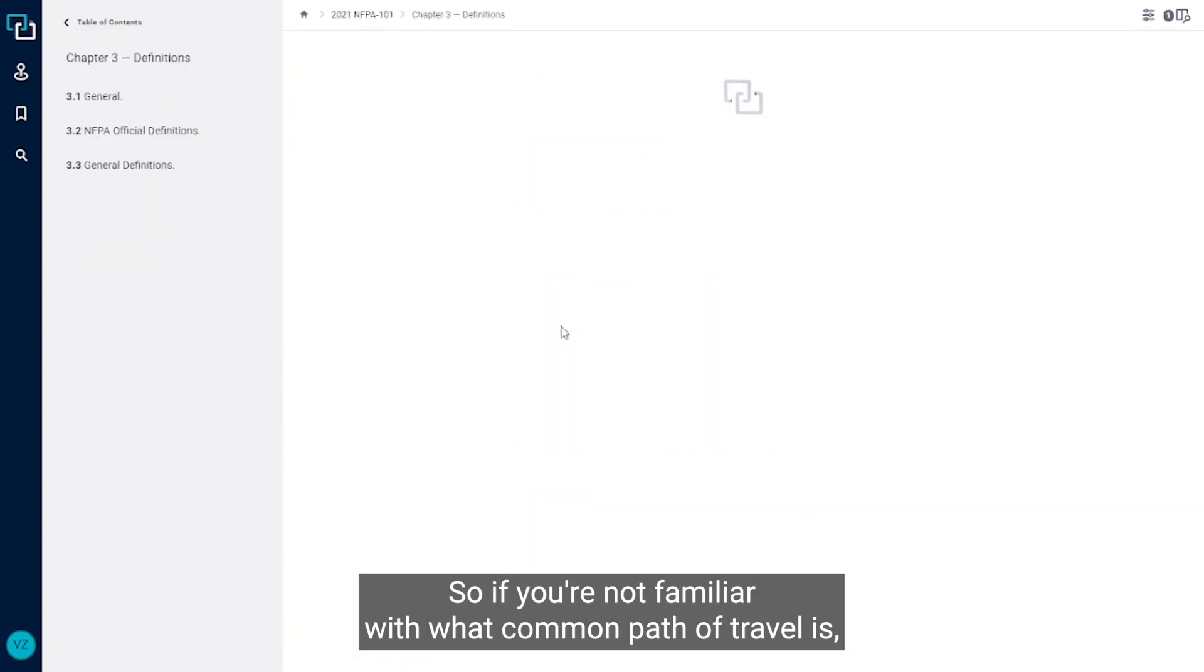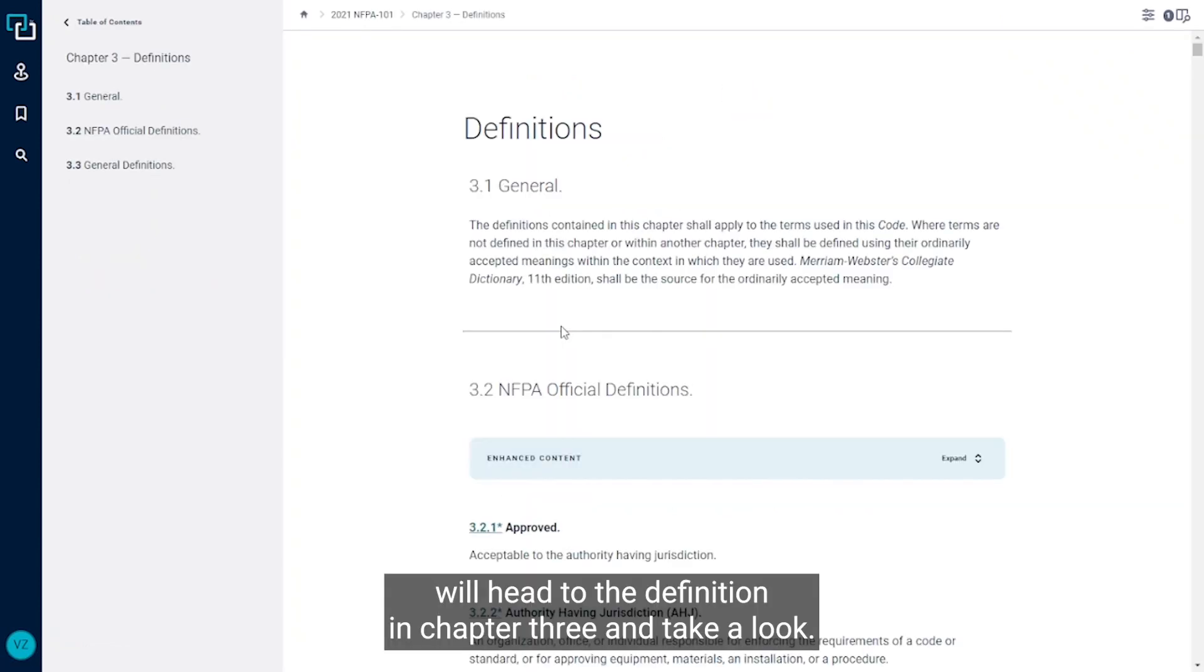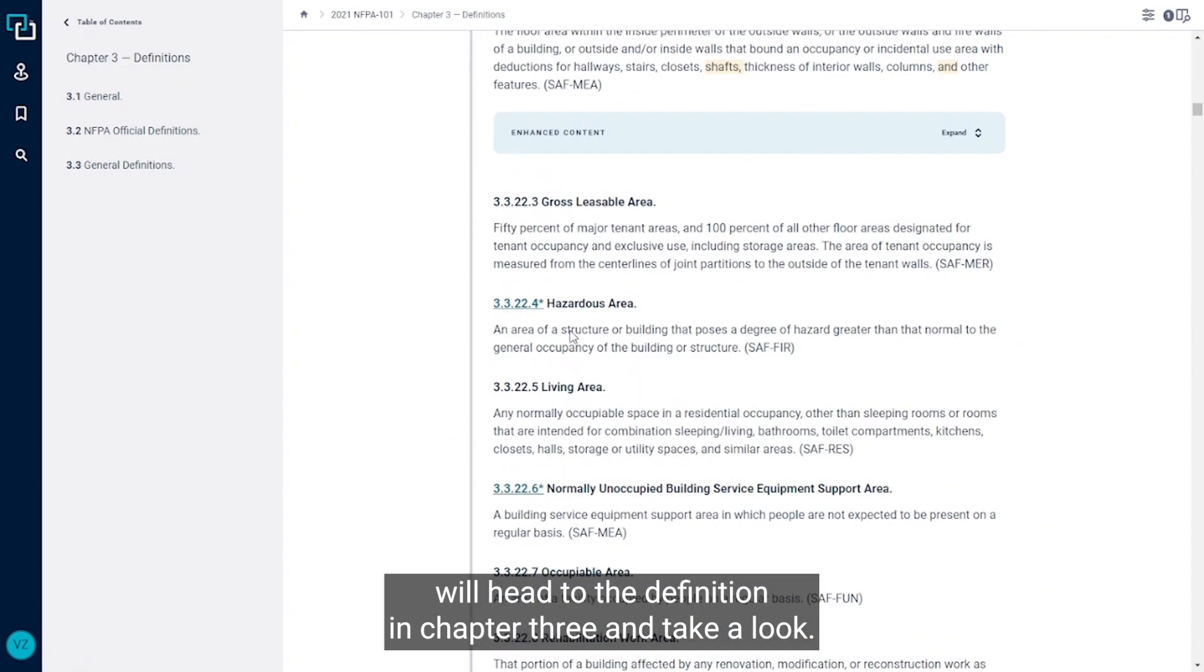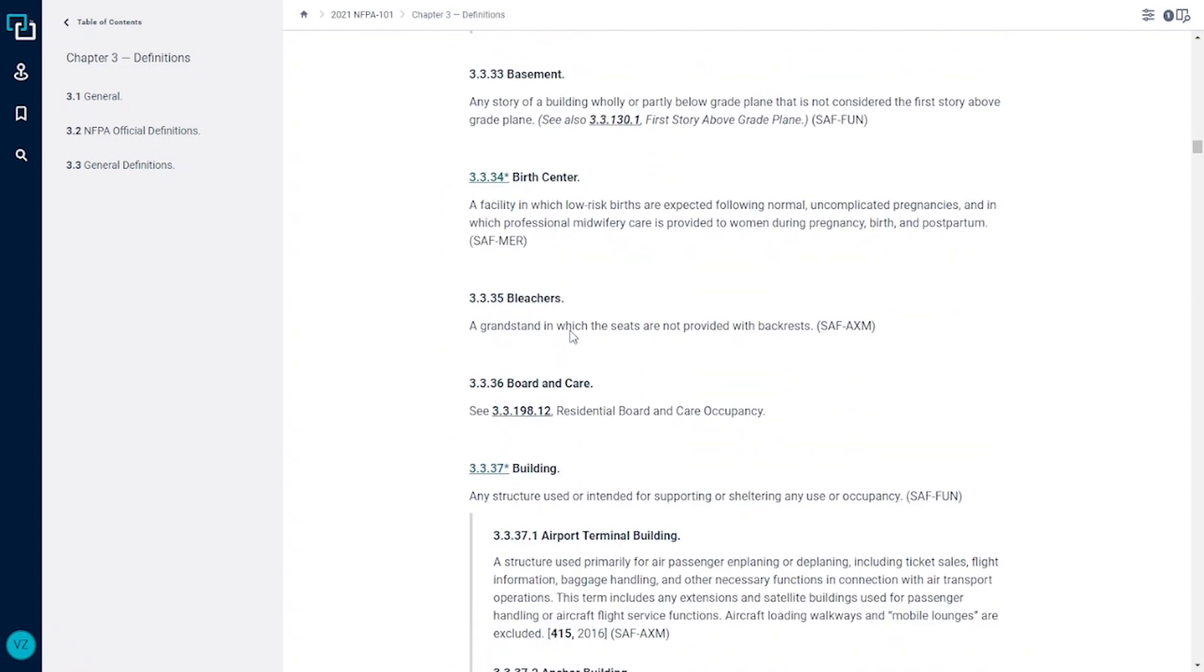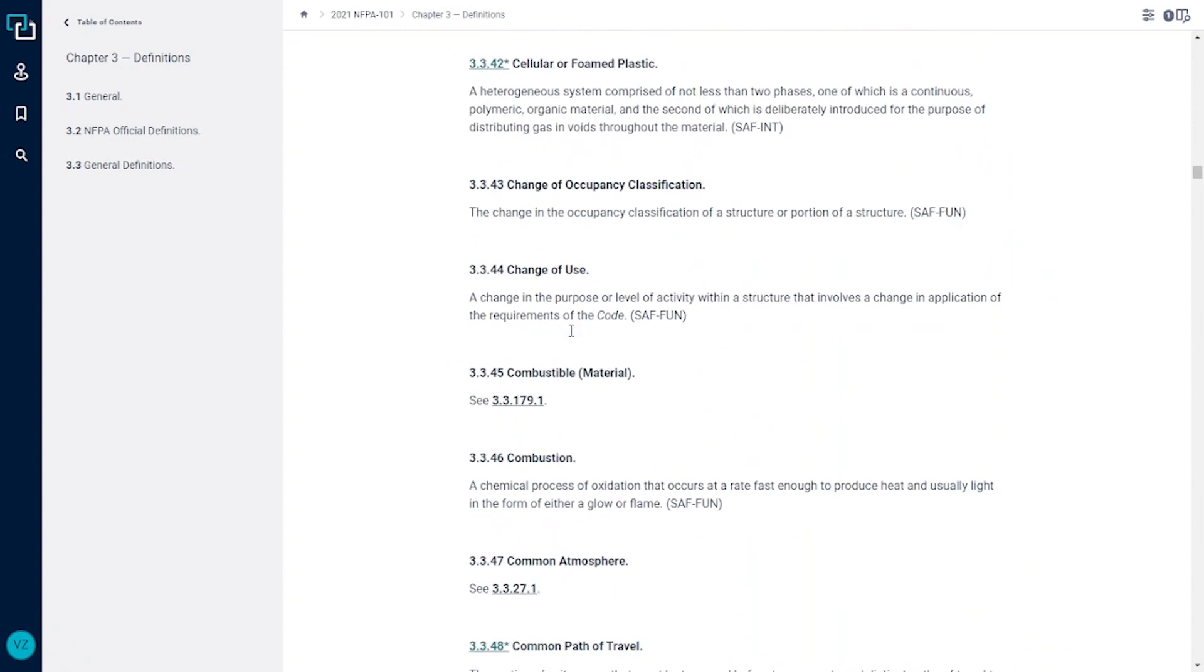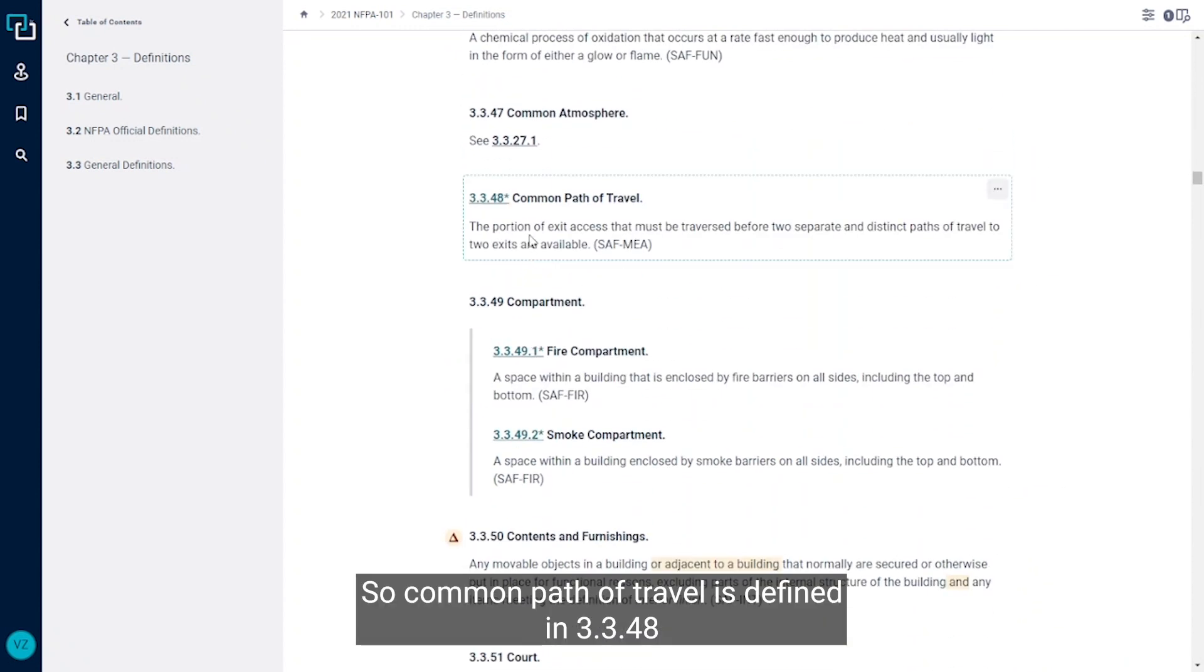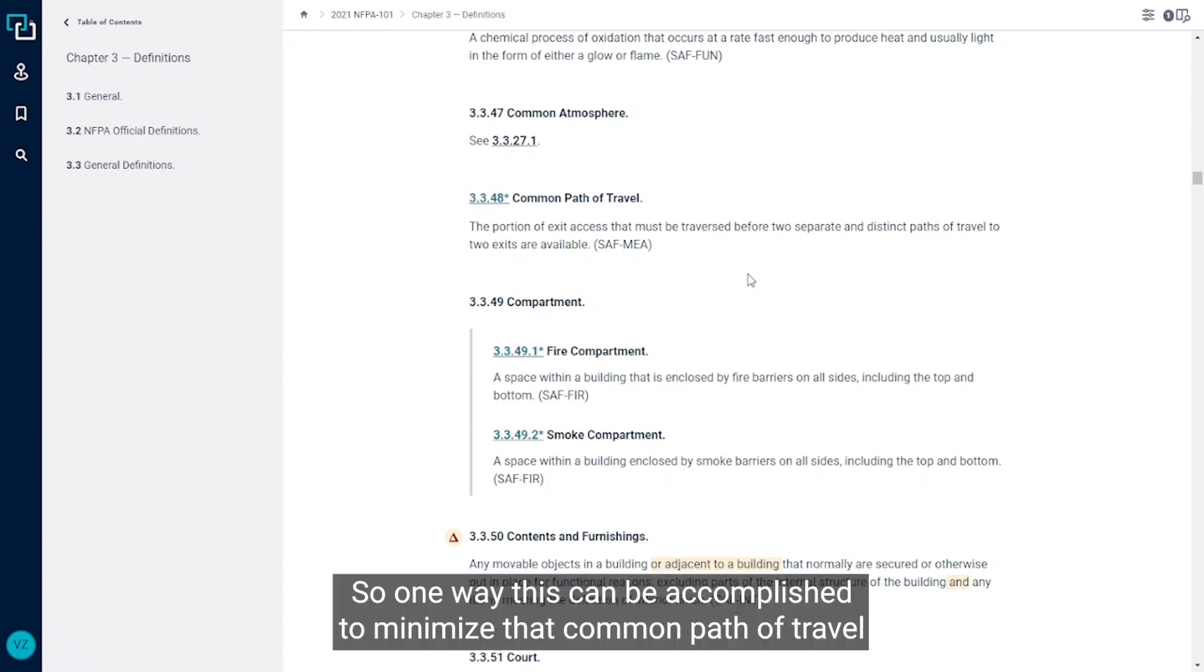If you're not familiar with what common path of travel is, we'll head to the definition in chapter 3 and take a look. Common path of travel is defined in 3.3.48 as the portion of the exit access that must be traversed before two separate and distinct paths of travel to two exits are available.